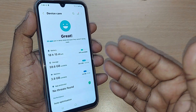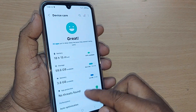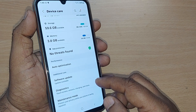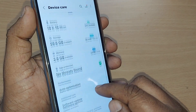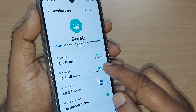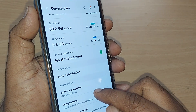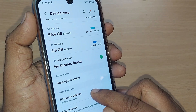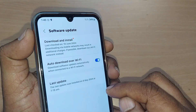Upon tapping, you will find so many options here. Out of which, scroll up — somewhere you will find the Software Update. Under the Device Care, if you keenly observe, the Software Update is given. Tap on Software Update.